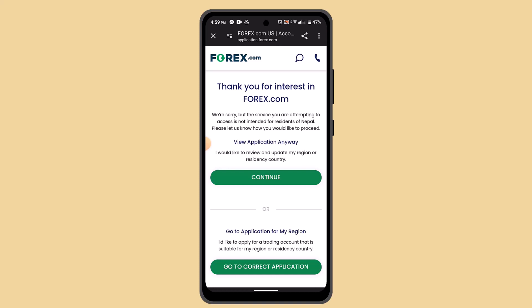That is how you can create your forex.com account. That's all for this video — I hope it was helpful. Make sure to like, share, and subscribe to our channel. Thank you for watching, see you in the next video.